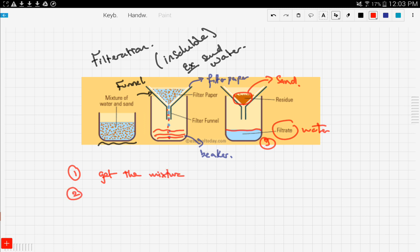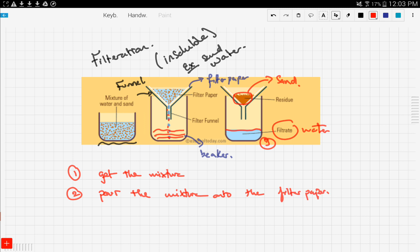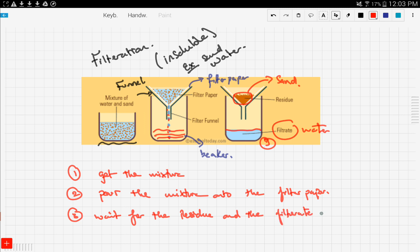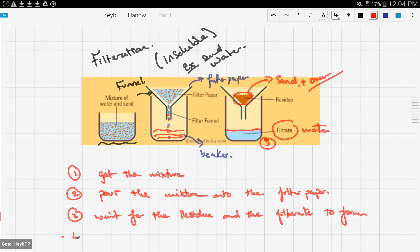Pour the mixture onto the filter paper, then wait for the residue and the filtrate to form. After you get your residue there may be some water in it, making it sticky, so if you want pure dry sand, take the sand and heat it in the oven — that will make the remaining water evaporate. So the final step is: heat the residue (in this case the sand) to get your dry salt.